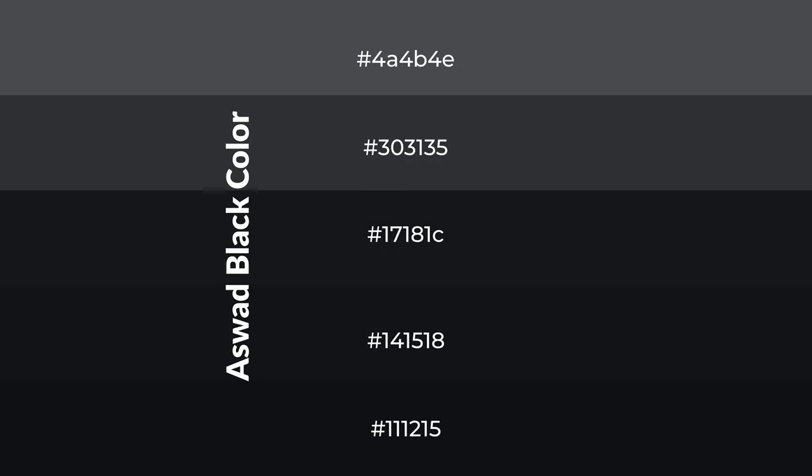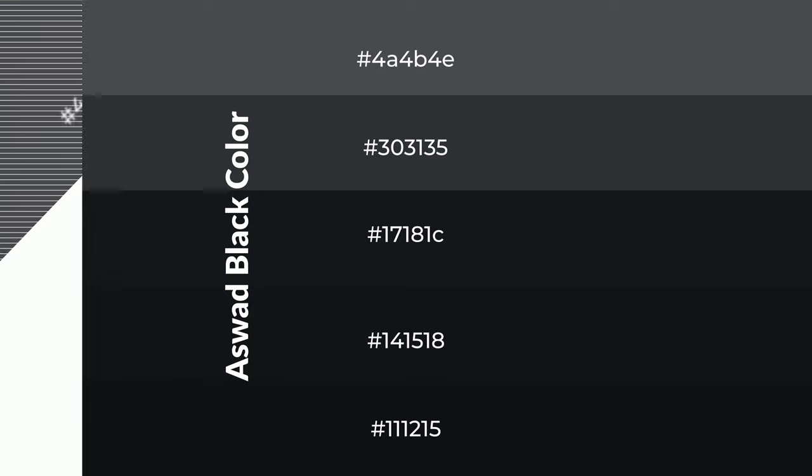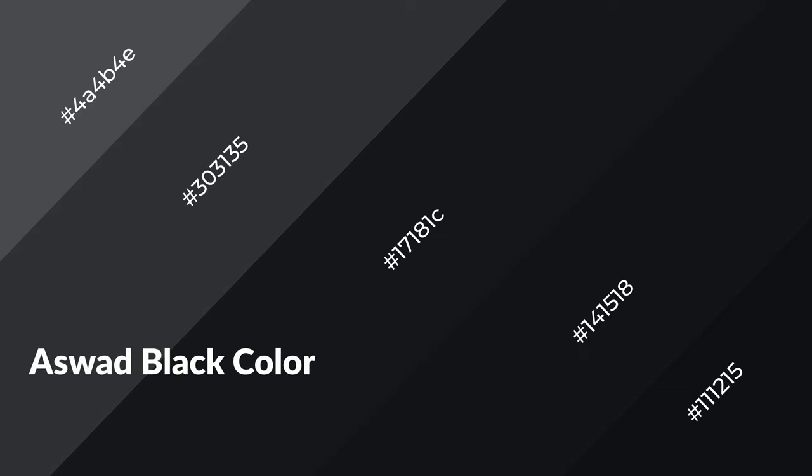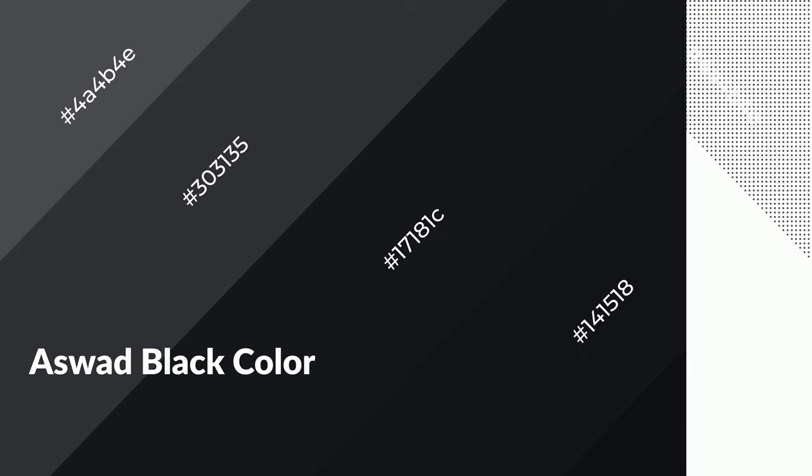To generate shades of a color, we add black to the color, and it is used in patterns, 3D effects, and layers. Shades create depth and drama. Aswad Black is a cool color and it emits calming, serene, soothing emotions.